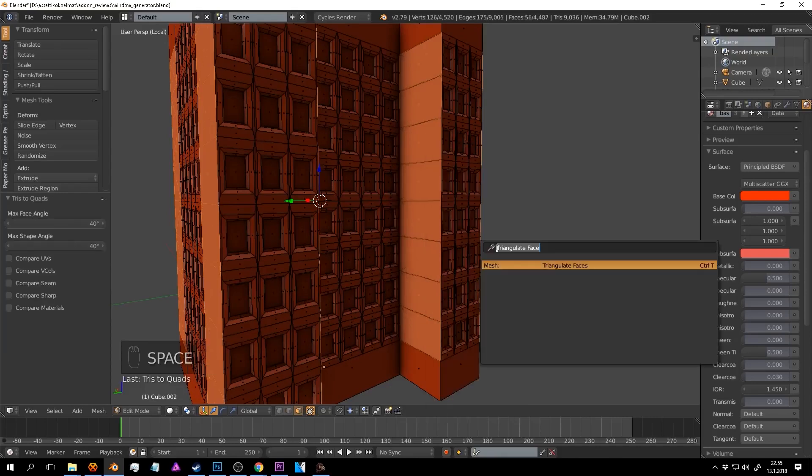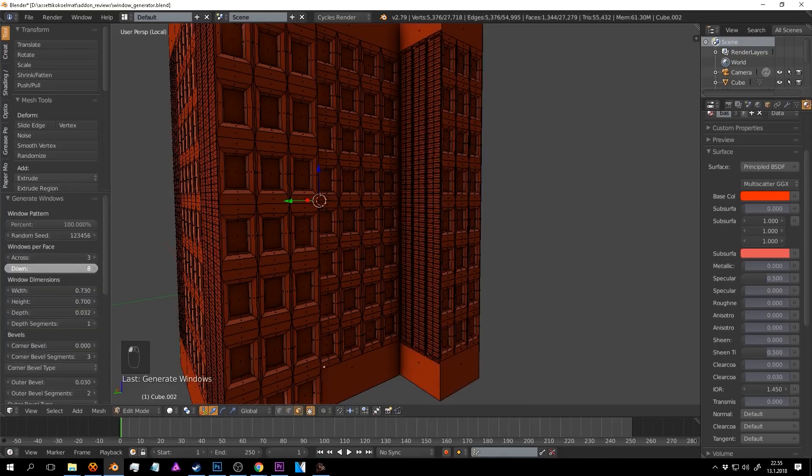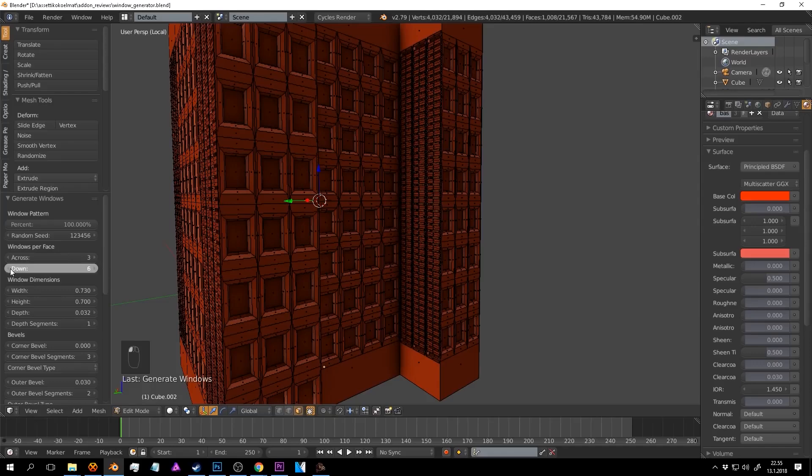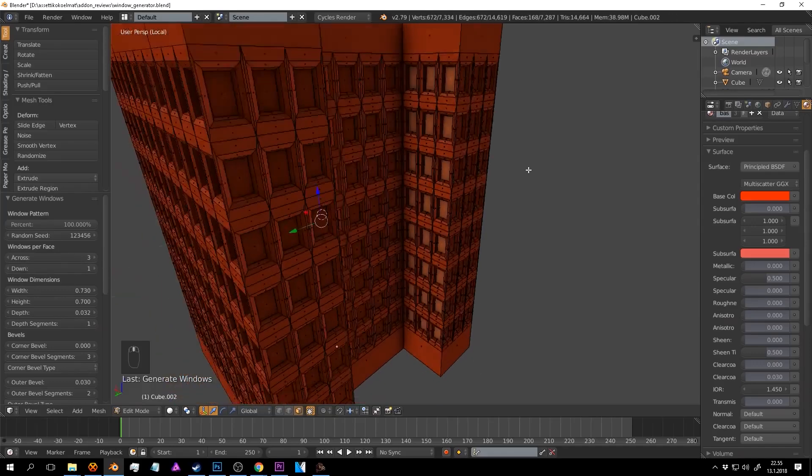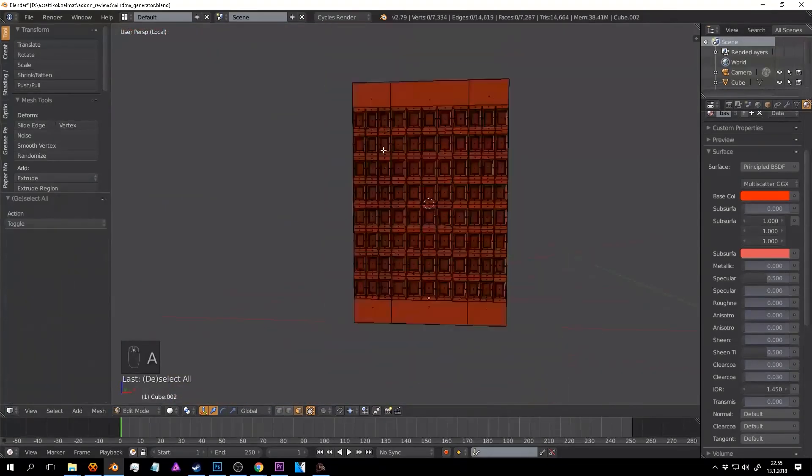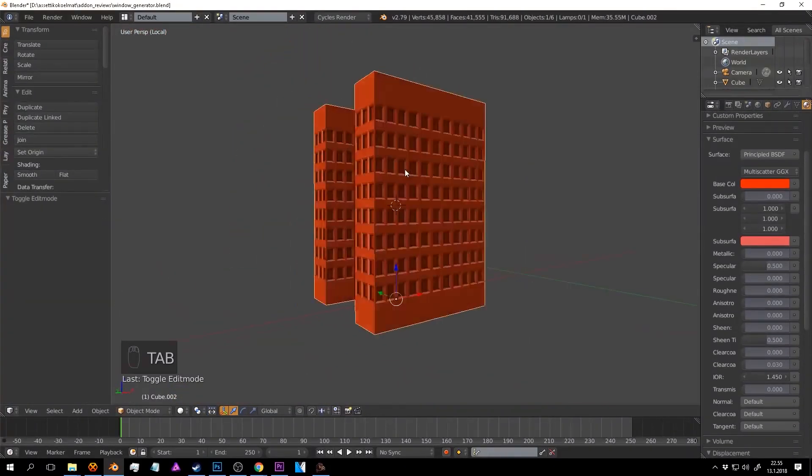In addition to that, there are also some features related to materials that can help you speed up the process in terms of texturing if you need that.